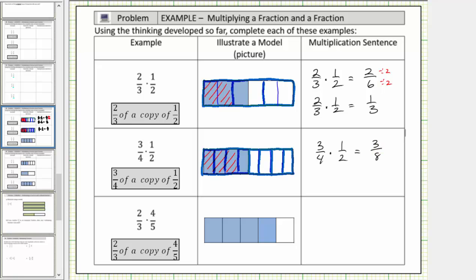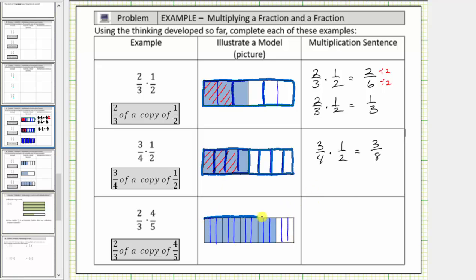And now for the last example, we have two-thirds times four-fifths, which means two-thirds of a copy of four-fifths. Because we want two-thirds of a copy of four-fifths, we'll divide each piece in the model equal to one-fifth into three smaller equally sized pieces. Again, we'll do this for the shaded parts as well as the non-shaded part. I'm going to go ahead and highlight the original unit divided into five equally sized pieces. Now because we want two-thirds of a copy of four-fifths, we'll shade two of the three equally sized smaller pieces that make up each one-fifth.